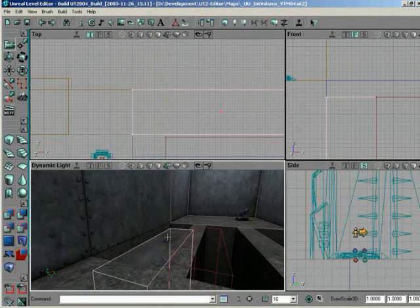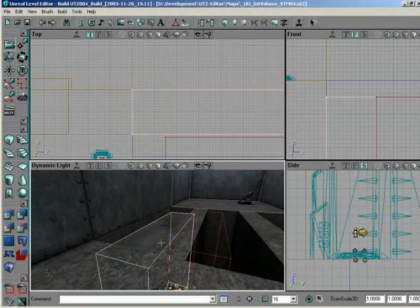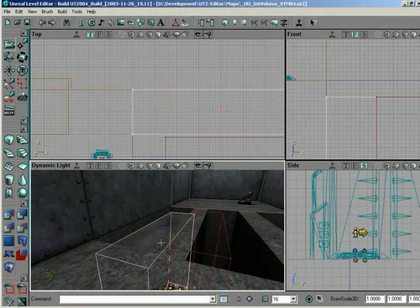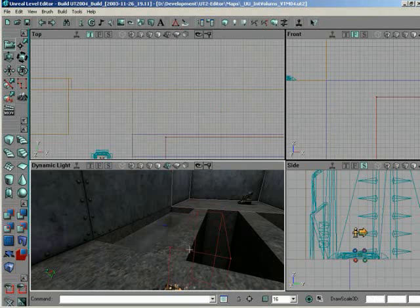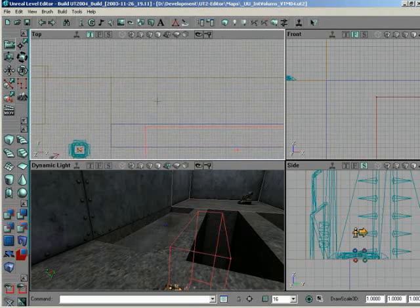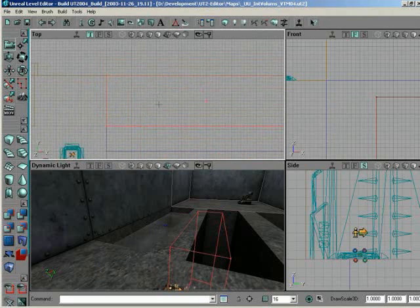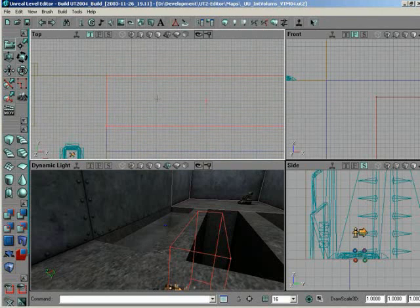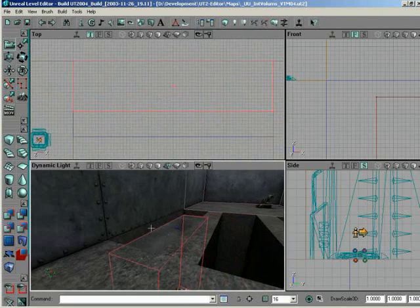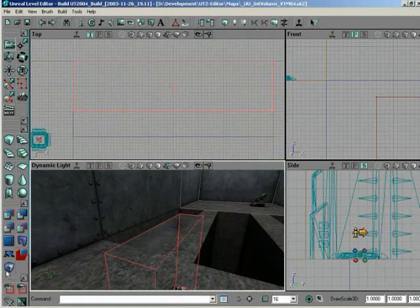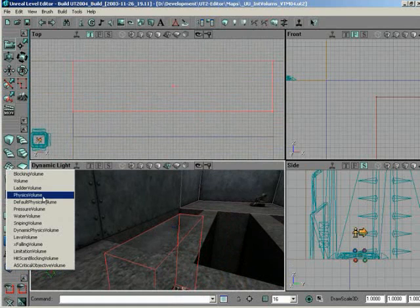It won't take that long because there's not that many properties. So let me delete out this water volume. Bring my builder brush back over. And this time, let's add just a plain old physics volume.